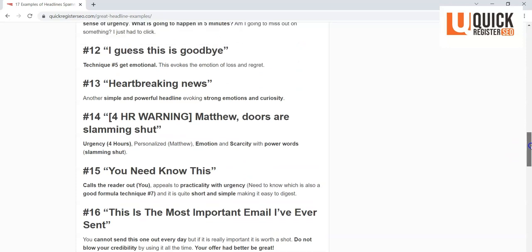If you're going to say heartbreaking news, you better have some heartbreaking news. All right? Otherwise it's a deceptive headline and you don't want to do deceptive headlines because then you'll lose credibility with your audience. So it has to actually relate to something real.